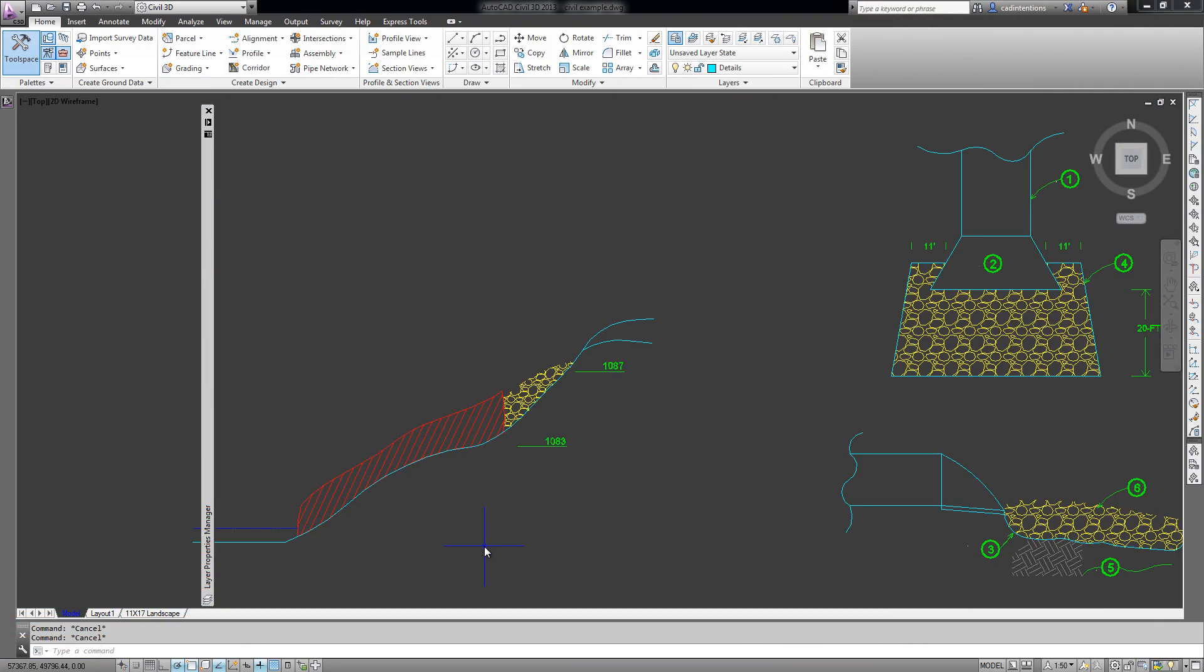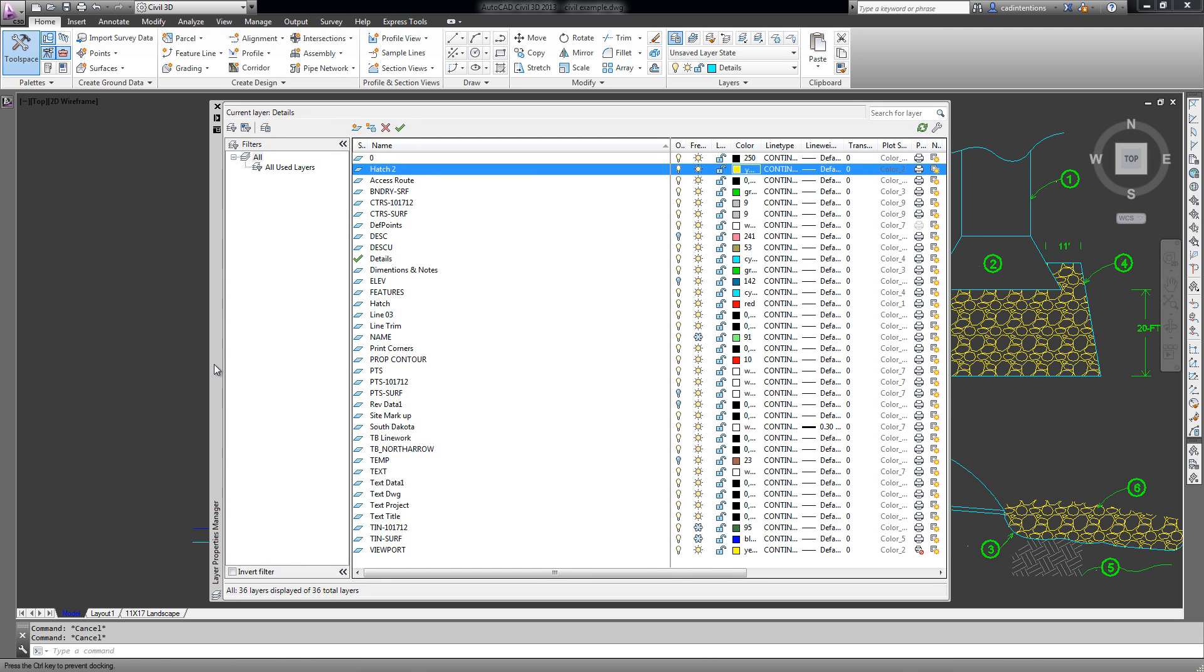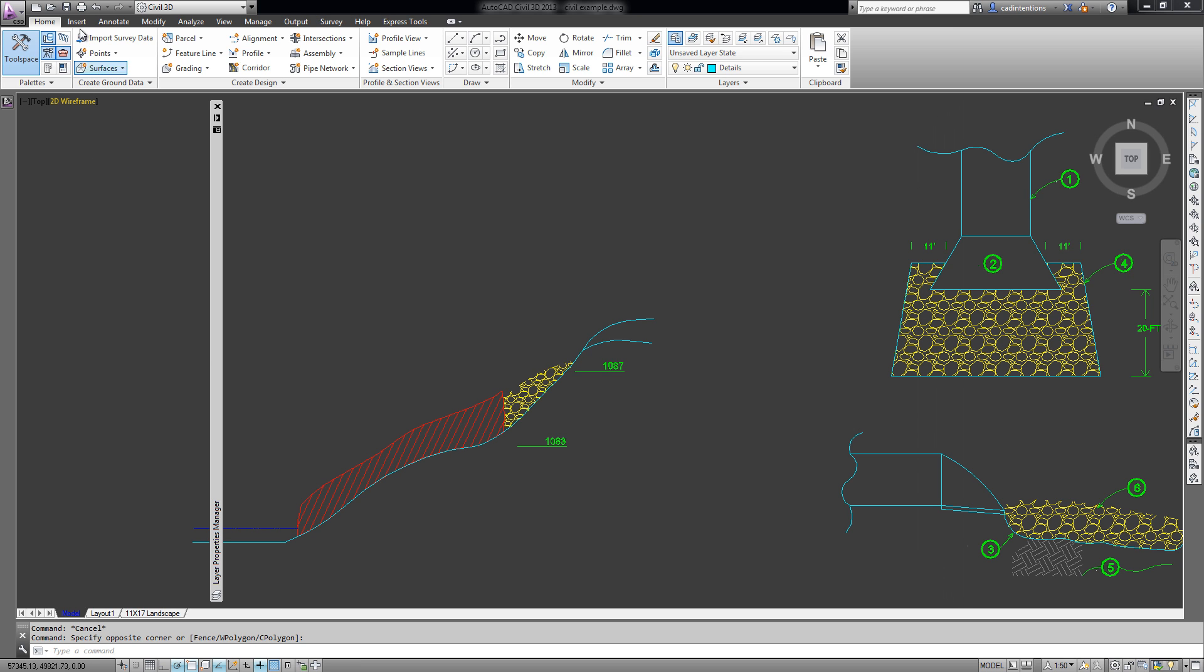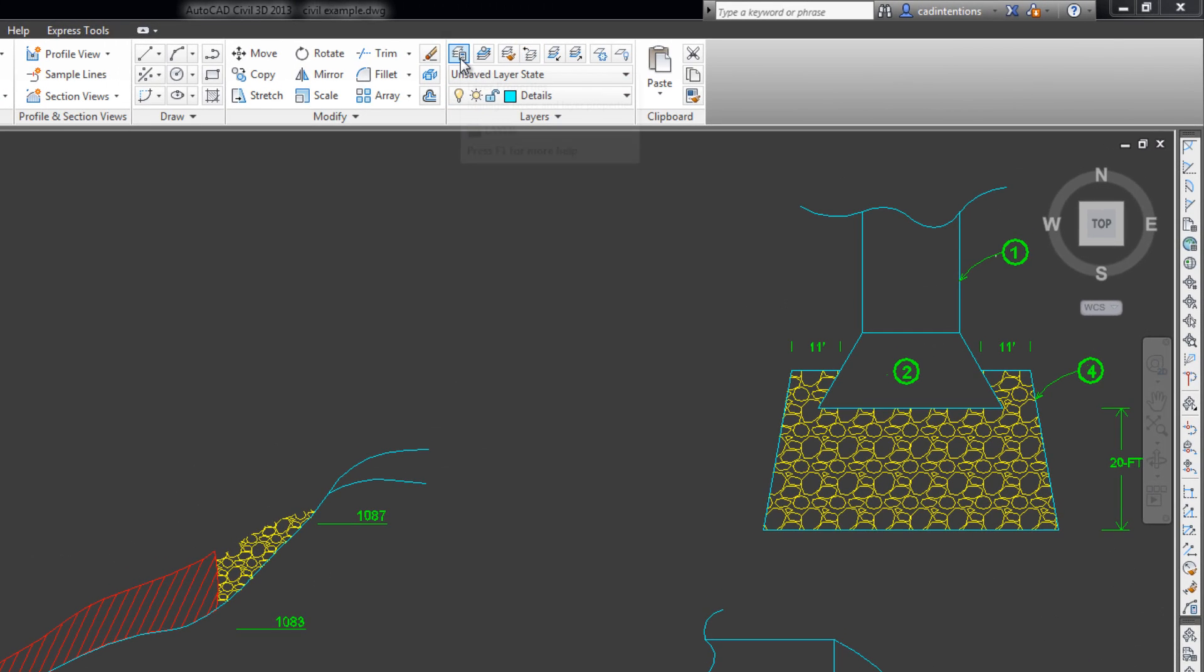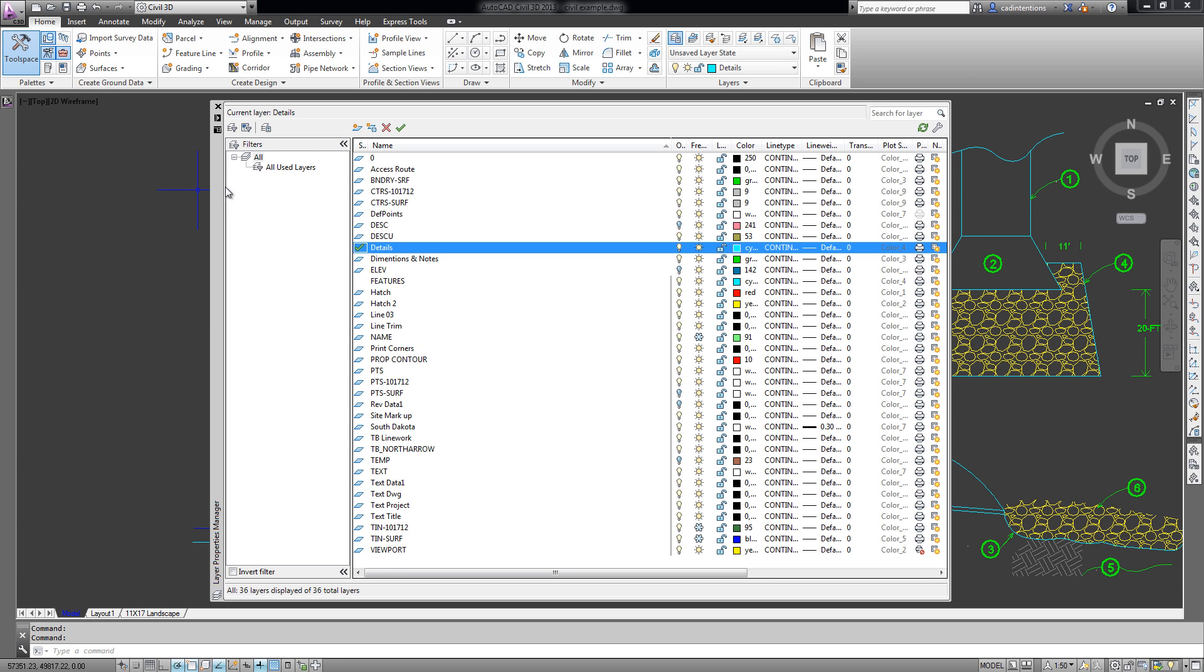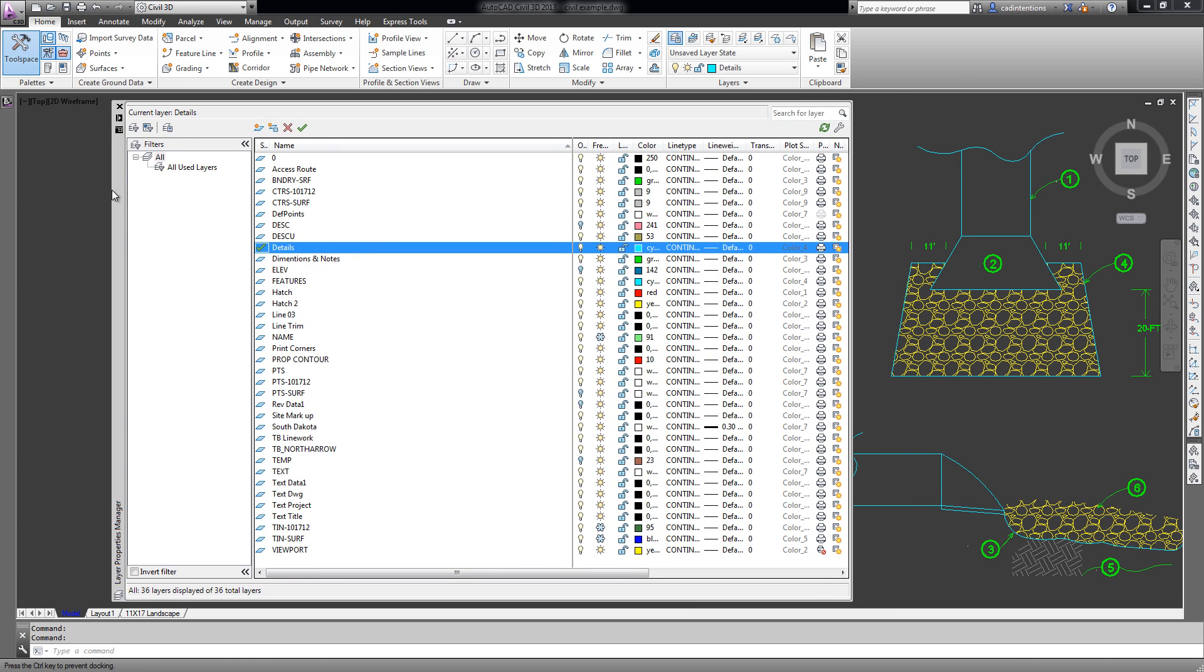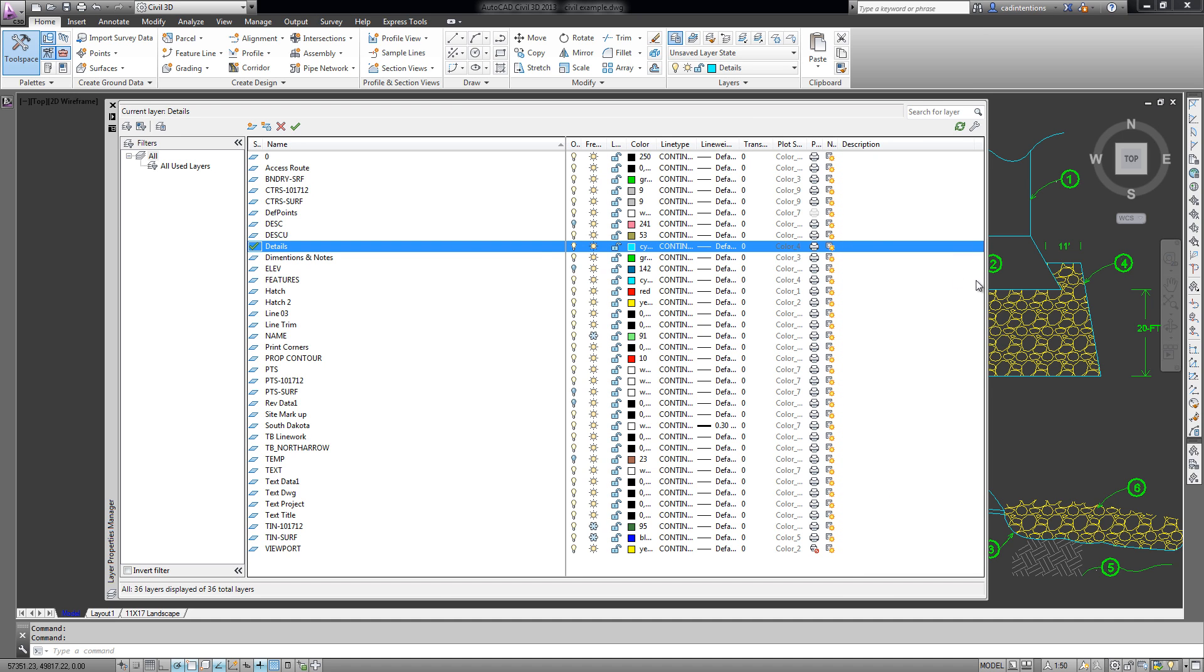First of all, to work with layers you're going to want to open up the layer properties manager. To get to it, simply go to the home tab on the ribbon and select layer properties right here, so you can turn this manager on and off. From here this is the easiest way to organize and work with the layers in your drawing.